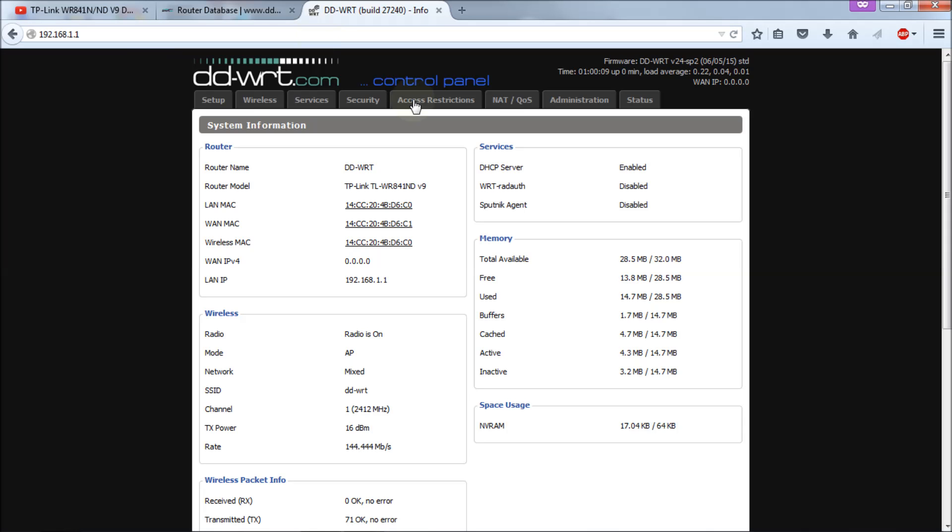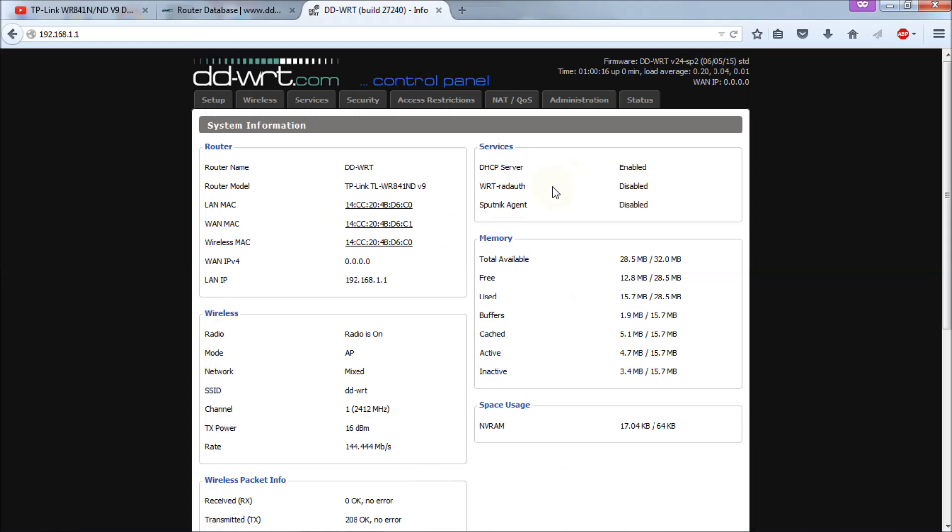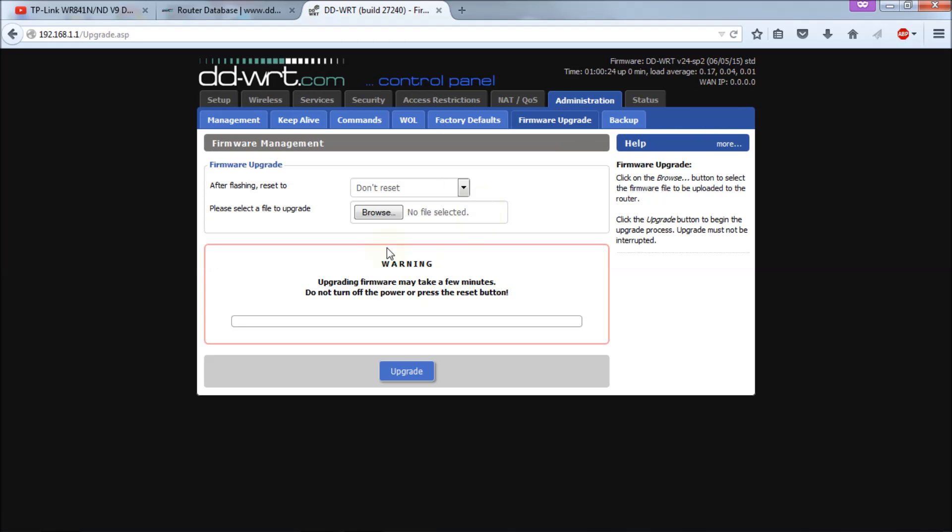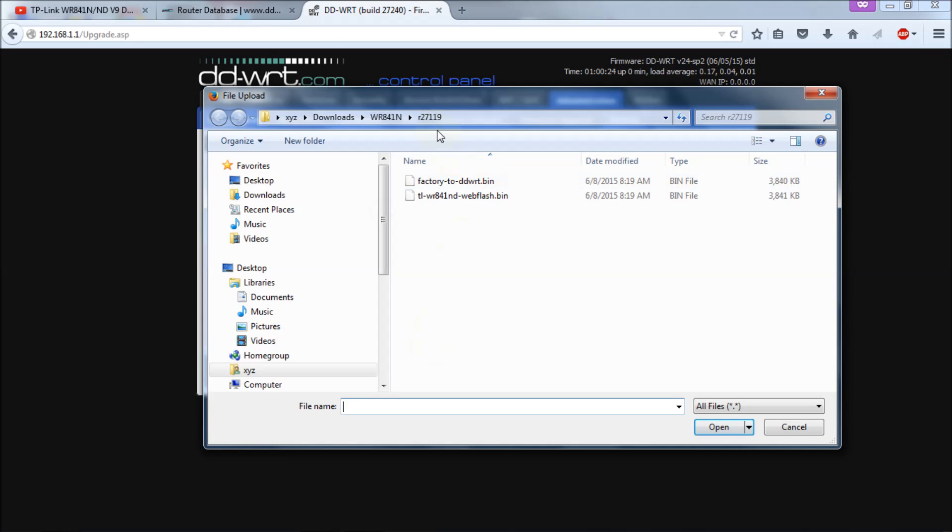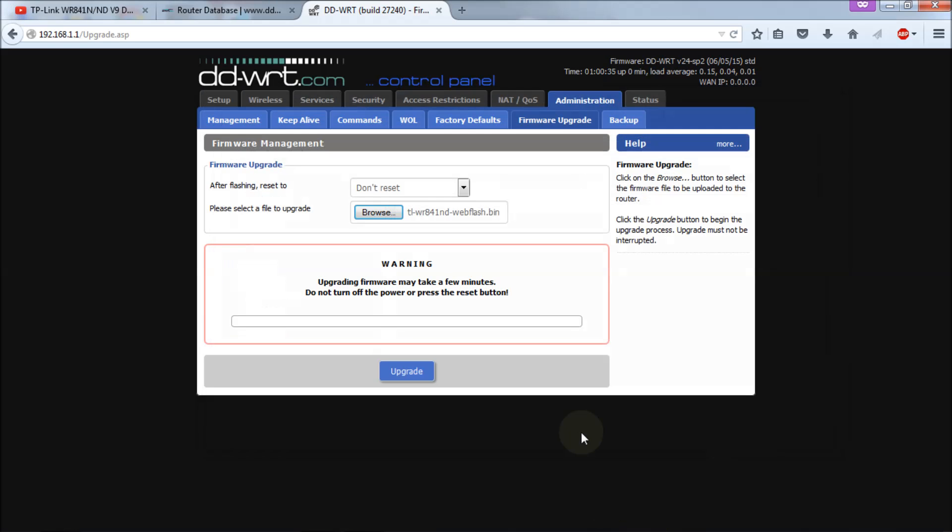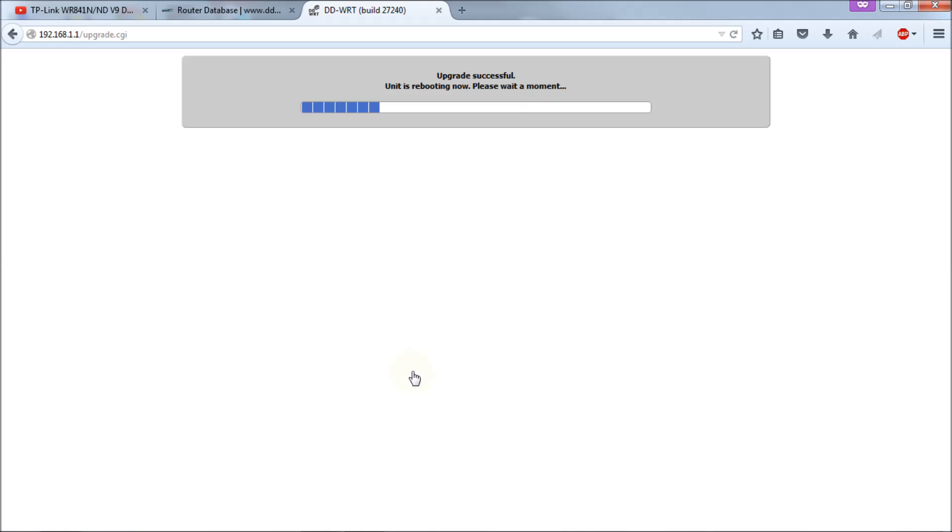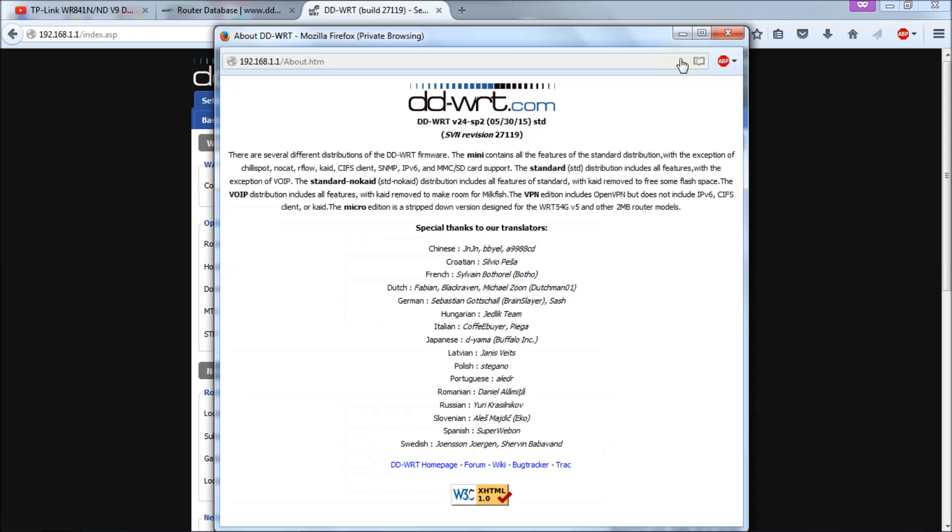All right, we're back. And again, you'll see it looks like nothing's changed. 27240, what the heck, right? Like I said, two-step process. Let's go get the next one. Administration tab, firmware upgrade again, hit browse again. I'm in the 27119. Hit the TL-WR841ND web flash bin file and hit open. And again, upgrade. All right, we're back. Let's just check the version now. As you can see, we're into 27119. Perfect.